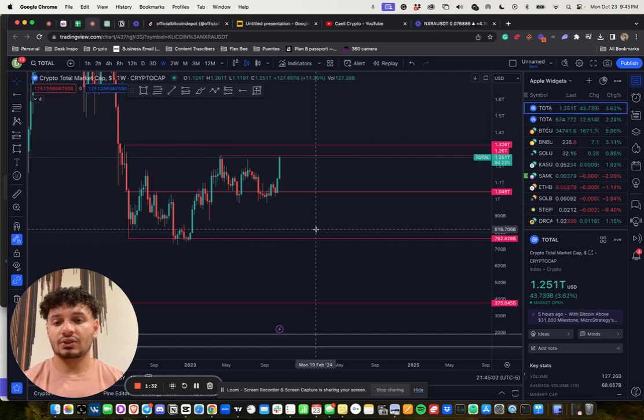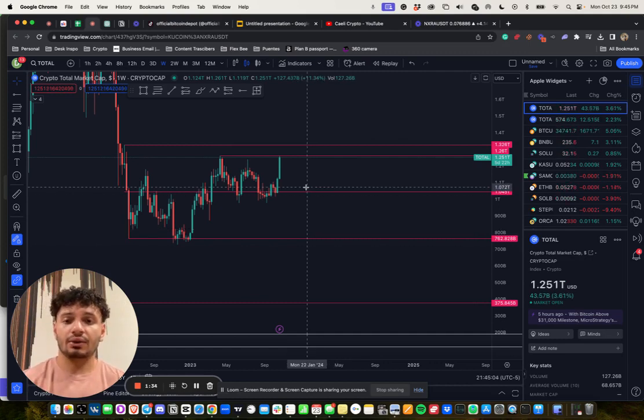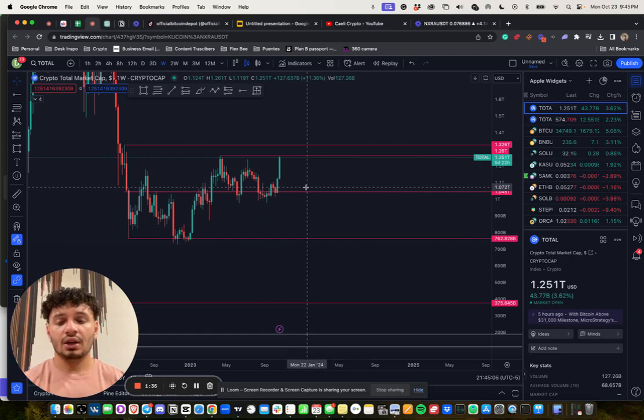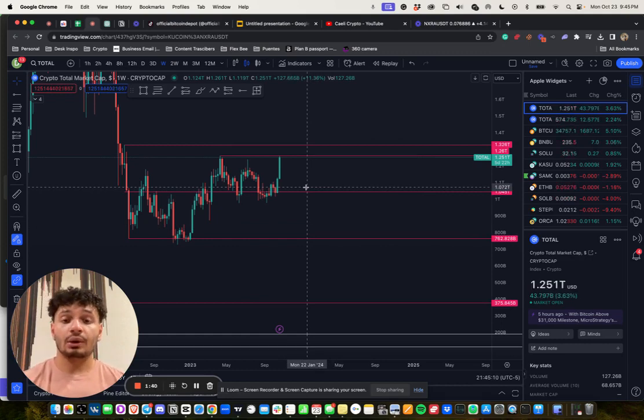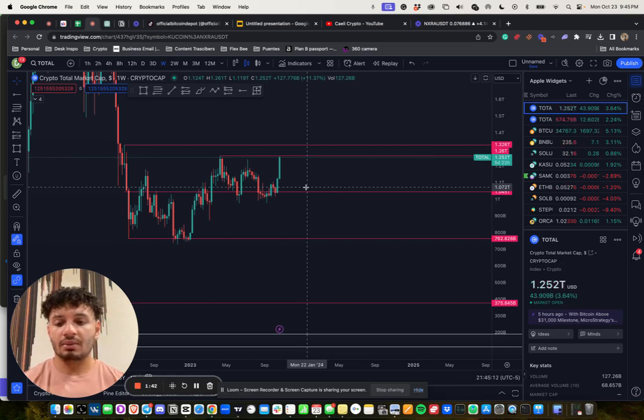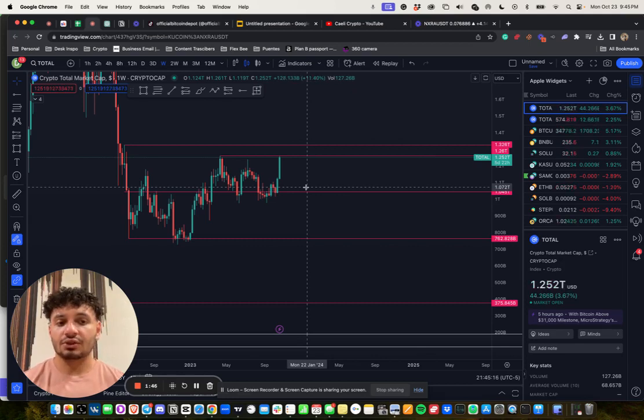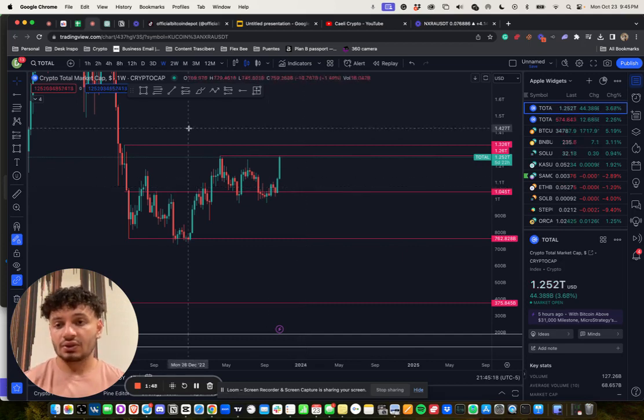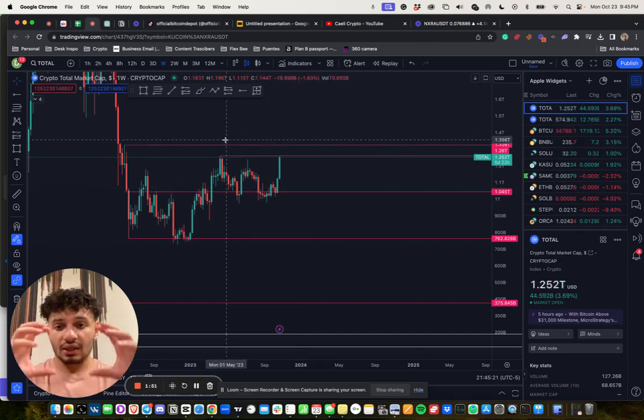Price action will tell you a lot, and history doesn't always repeat itself but it normally rhymes. When you're looking at these charts and thinking about your macro vision for crypto, you really want to be thinking about your risk to reward. Do I want to be buying when I'm seeing green or when I'm seeing red? If I'm seeing red, that's when I want to be expressing interest in the markets.